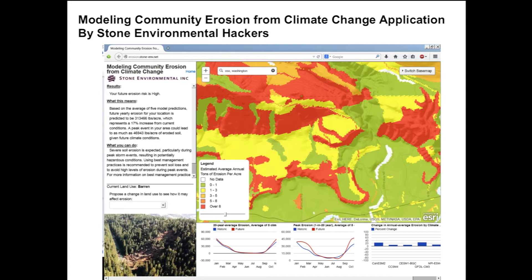Future erosion is predicted based on precipitation data from five climate models that were part of the Coupled Model Intercomparison Project. Erosion predictions based on five climate models are provided to inform the public of the range of possible conditions that can be expected in the future, acknowledging that uncertainty is inherent in climate projections. The application was developed by Stone Environmental's team of scientists, modelers, and GIS programmers, out of our interest in the impacts of climate change, our expertise in water resources, agricultural practices, and climate modeling, and our belief in geospatial solutions.